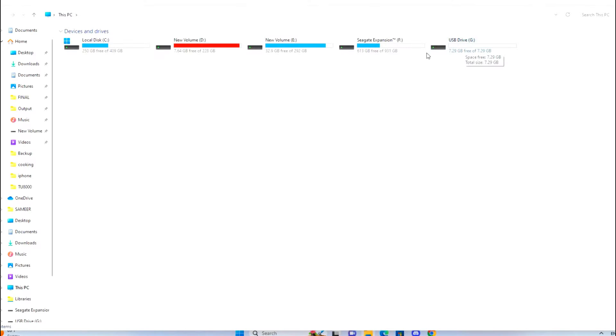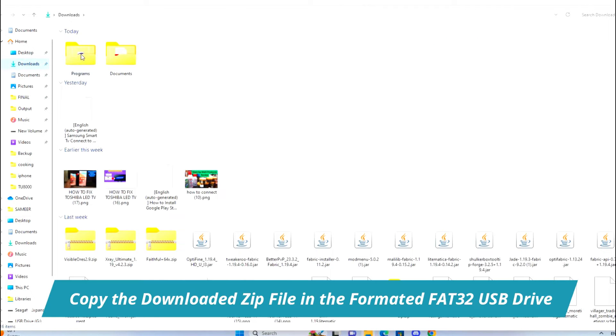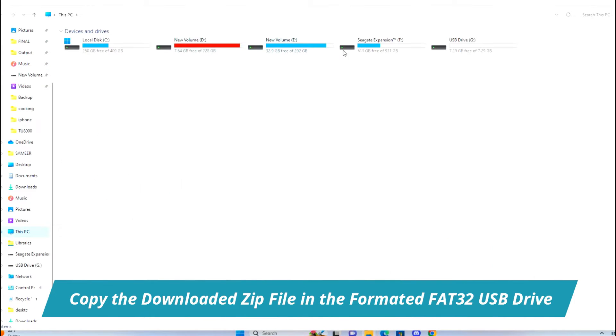I have shared many working links in the description. Download the desired one and copy the downloaded zip file to the formatted FAT32 USB drive.